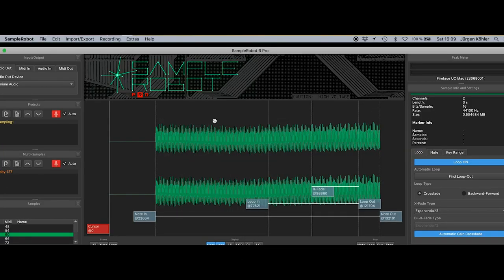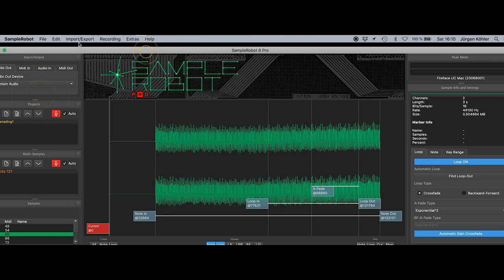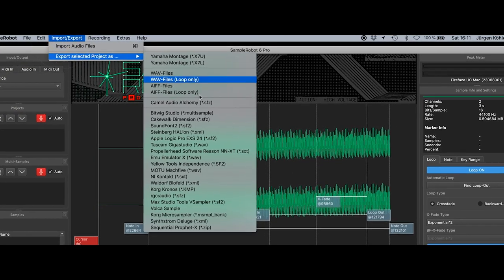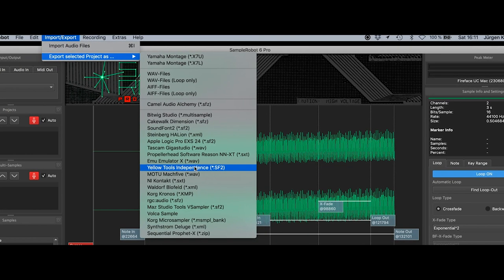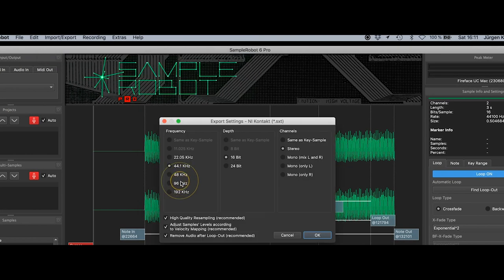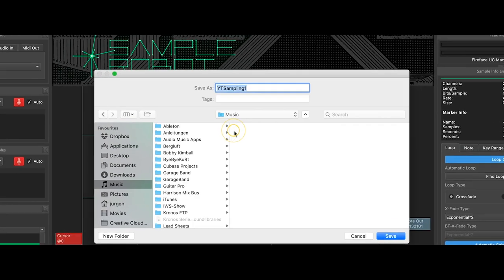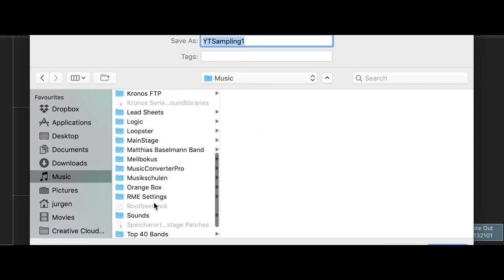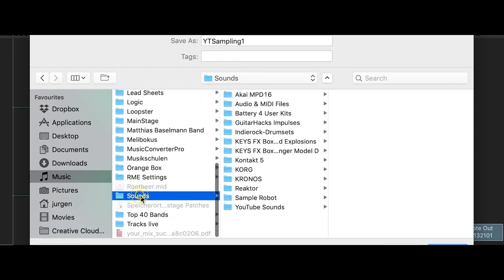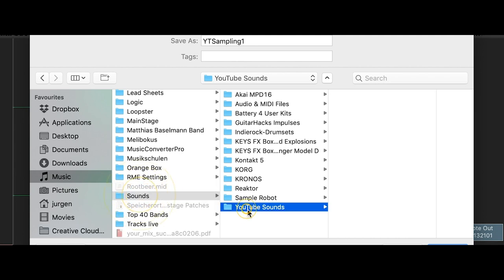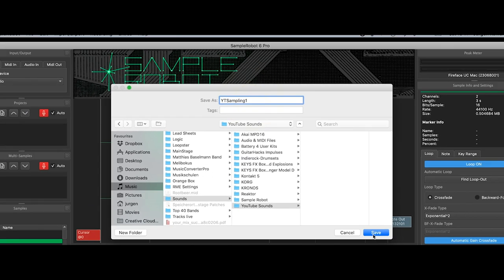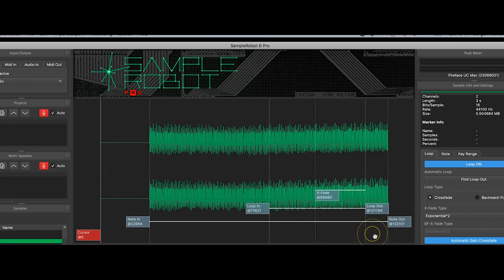Right now we are in Sample Robot and you see the sampled keys and the sampled sound. I go to export native instrument contact music sounds YouTube sounds and we call it YouTube sampling one and save it like that.